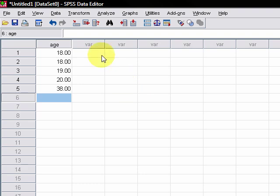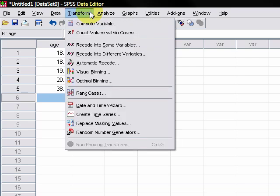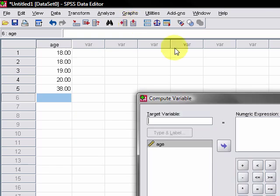So to do that, we go transform and then we click compute variable. This is a very useful function, you can do all sorts of things with it. So transform compute variable and then we get this window here.